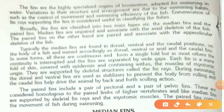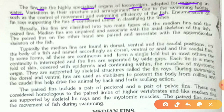Fins are highly specialized organs for locomotion adapted for swimming in water. Variation in structure and arrangement are due to swimming habits such as control of movement and swimming efficiency of the fish. Enumeration of the fin rays supporting the fins is considered useful in classifying the fishes.